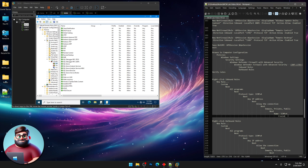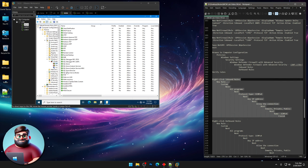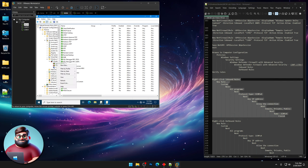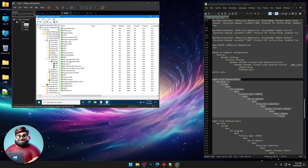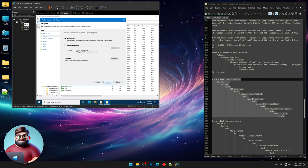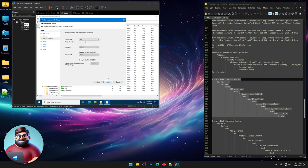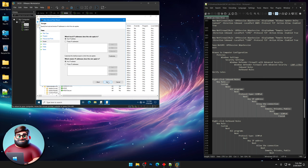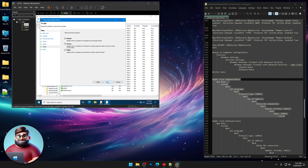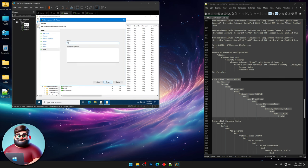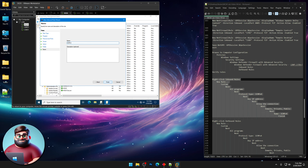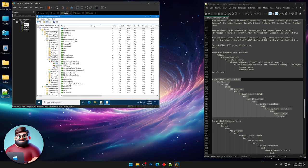So we're gonna right-click our inbound rules. New rule. This is for pinging. So custom, all programs. We're gonna go to ICMP version 4 for protocol type. Next. Any IP addresses. Allow the connection. Next. We're gonna call this ICMP v4. Finish. And there it is.